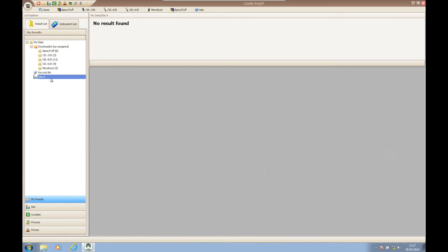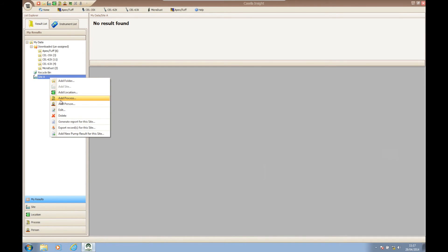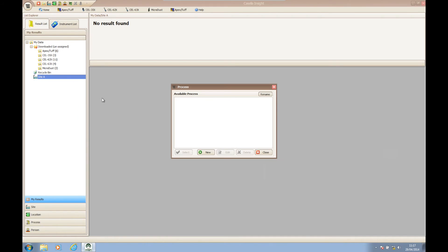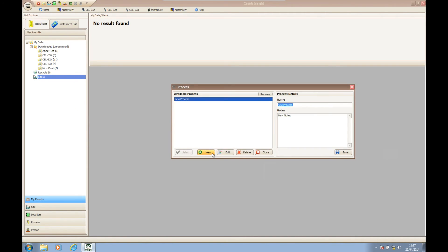Because we have added a site as our first option, we can now expand our tree structure by adding locations, processes and/or people.